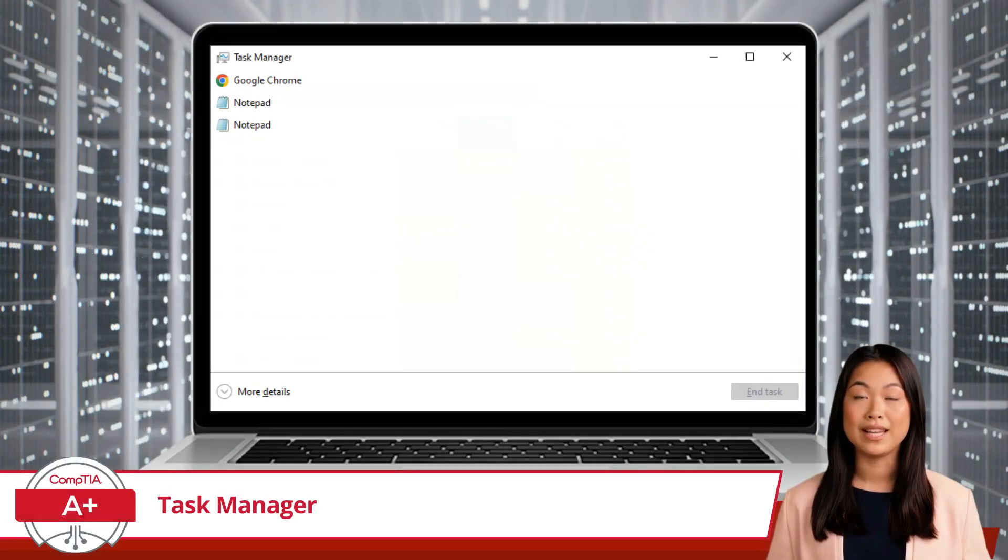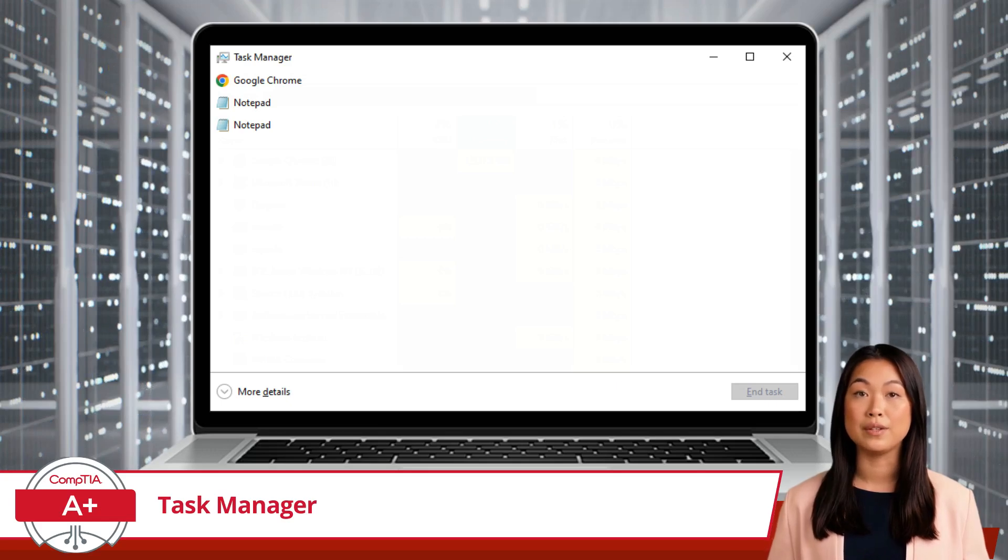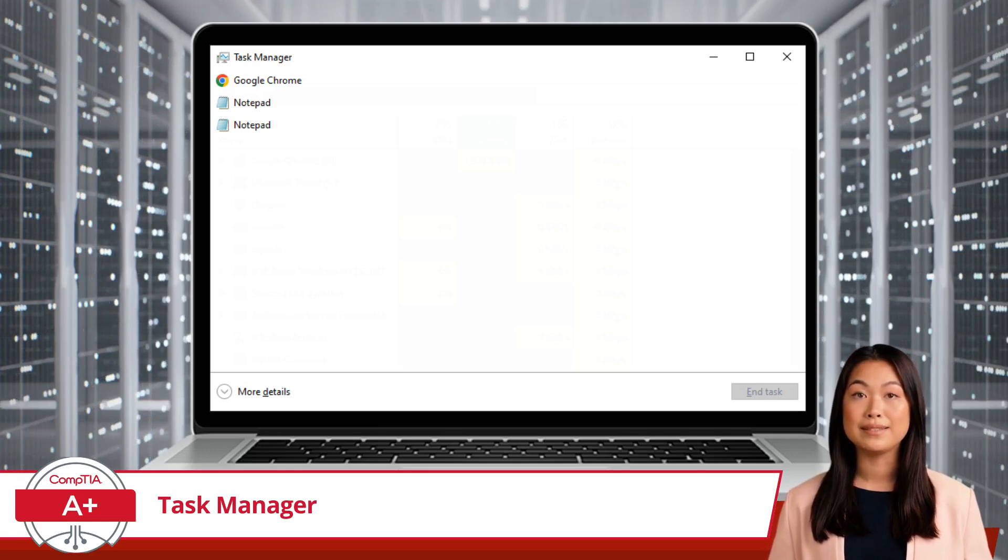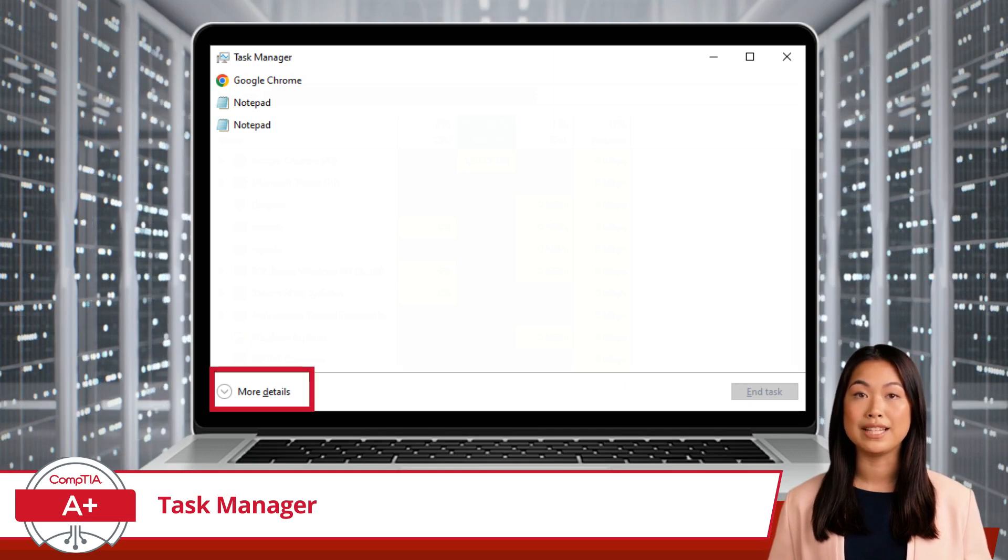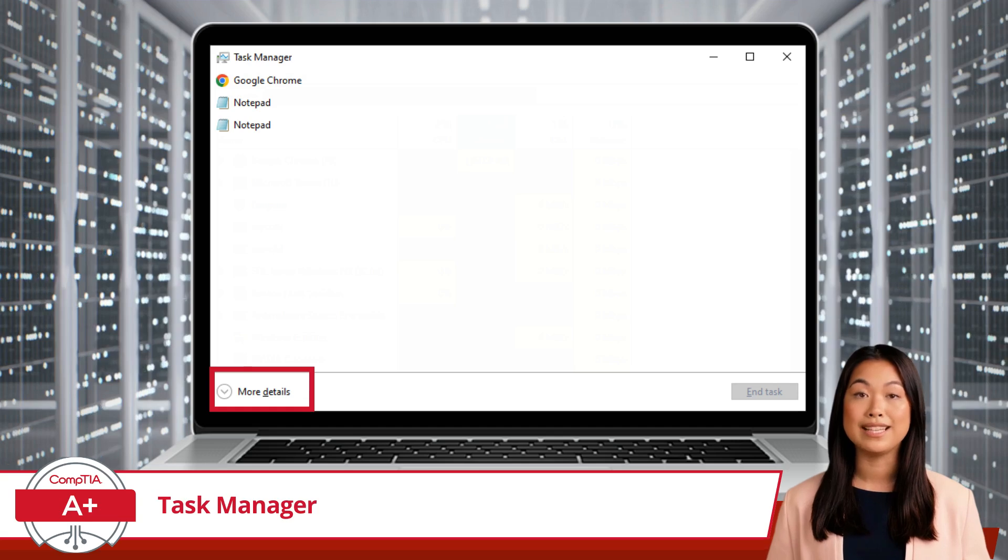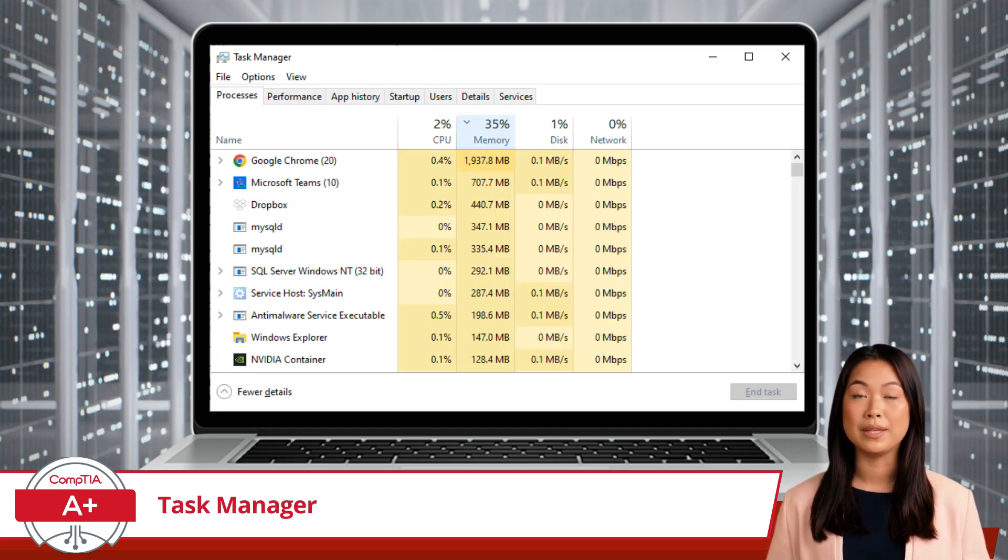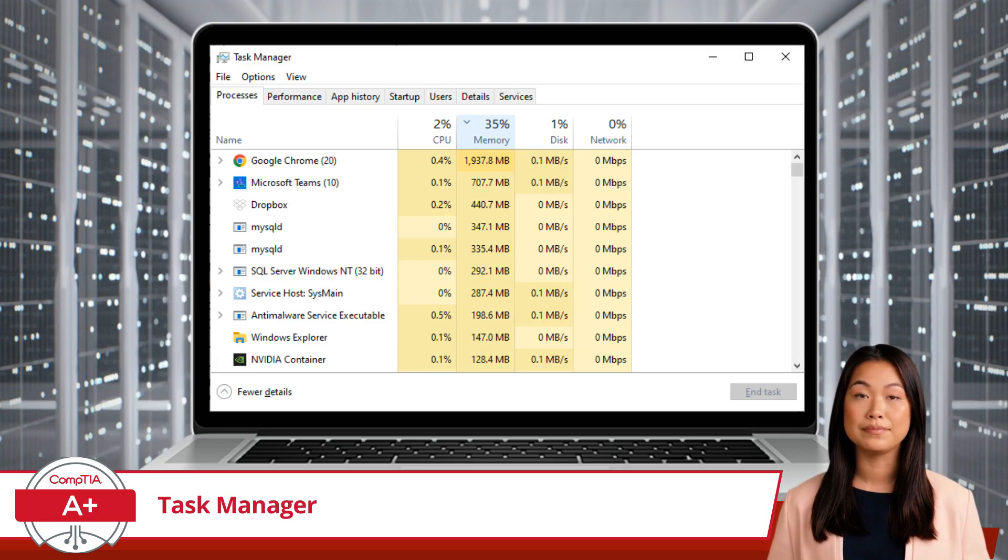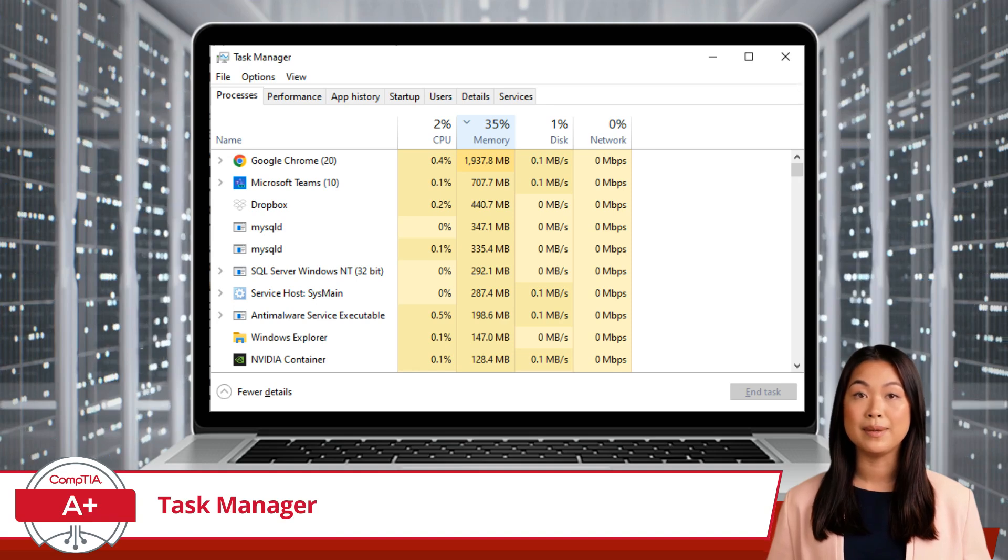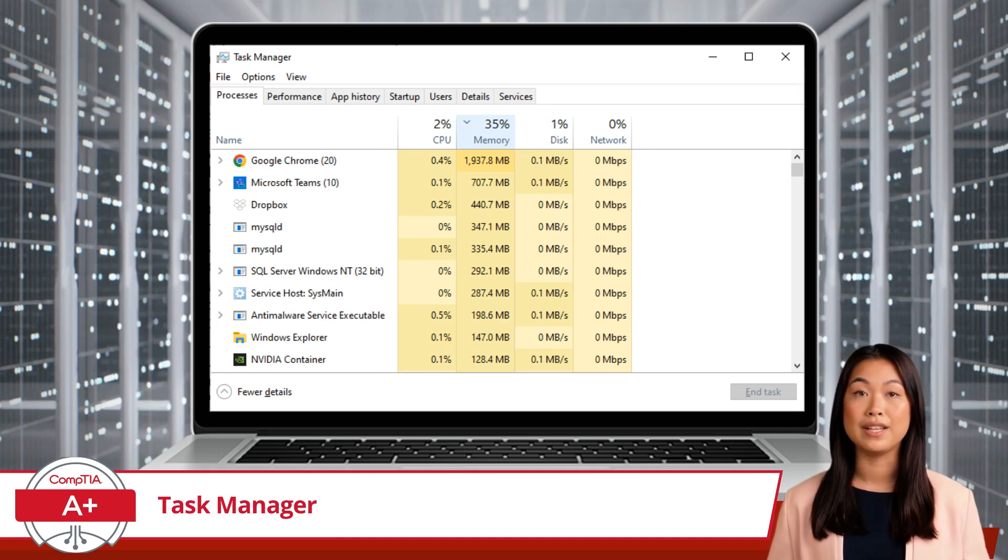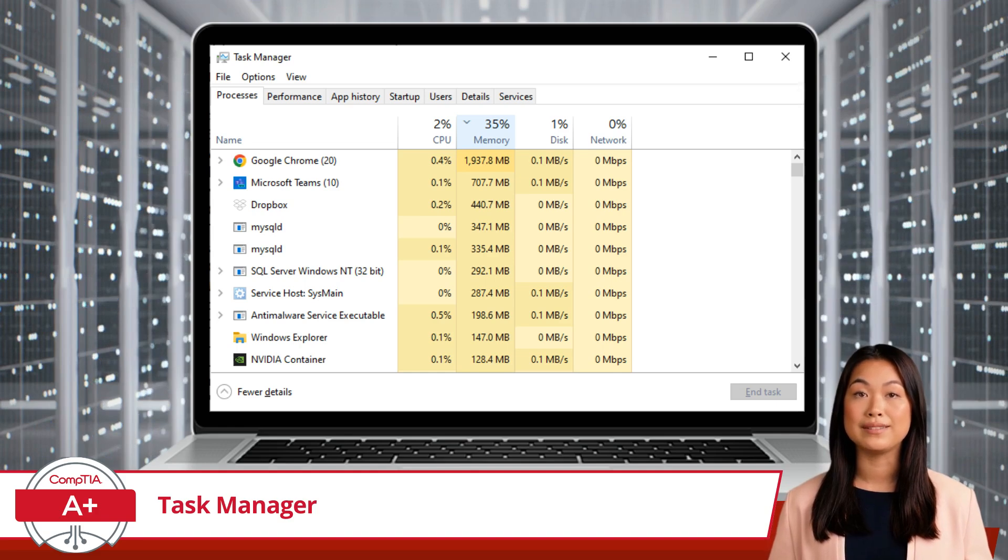Once you open Task Manager, you'll be greeted with a simple interface showing your currently running applications. Now this is really just a teaser. For more detailed information, click More Details to dive deeper and see what is really happening with your Windows 10 machine. Here you will see a series of tabs displayed at the top of the window. So let's make our way from left to right and do some exploration.